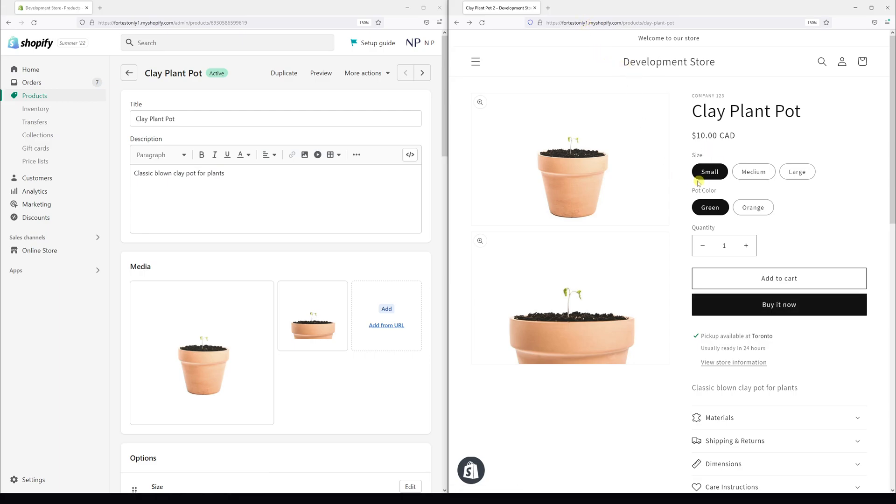As you can see, the size right now is set from small, medium to large and pot color is green and orange.